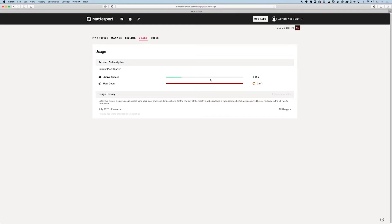This allows me to upload more spaces to my account and make those active. I can work on them in workshop and showcase edit, things like that — collaborate on those spaces and share them. There's no limit to how many archived spaces I can have in my account, but there is a limit on how many active spaces I can have.